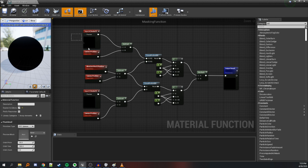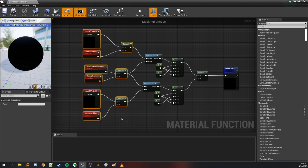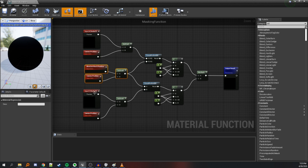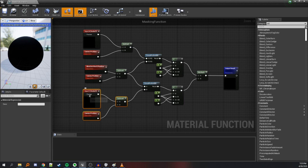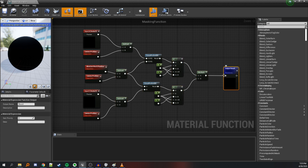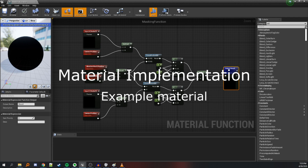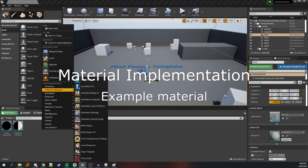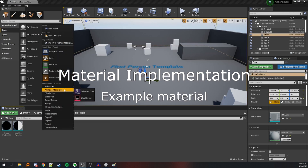And that's our masking function done. What we have is three vectors: one from the camera to one of the poles, one from the camera to the world location of each pixel containing the object, and one from the camera to the second pole. We check if the cross products of those vectors are positive — if they are we return 1, otherwise we return 0. Now let's make a quick test material.